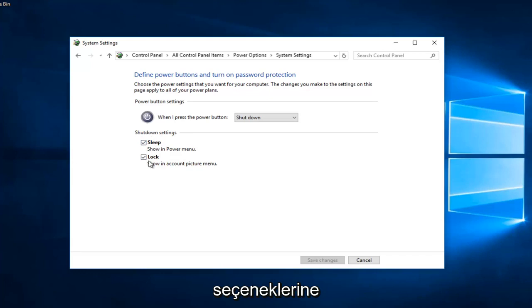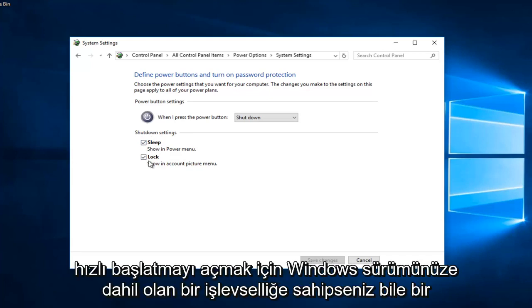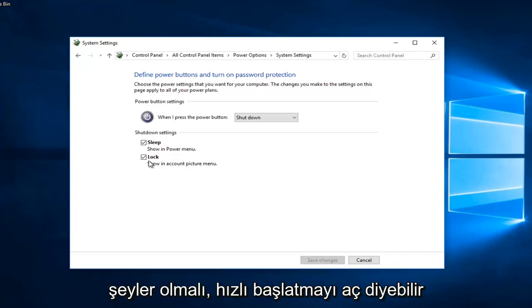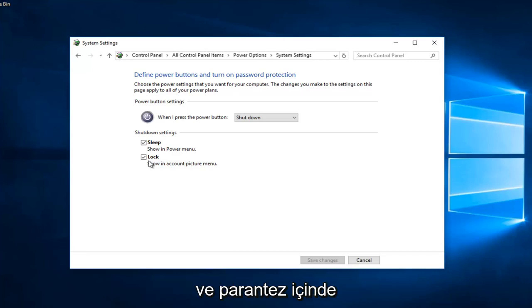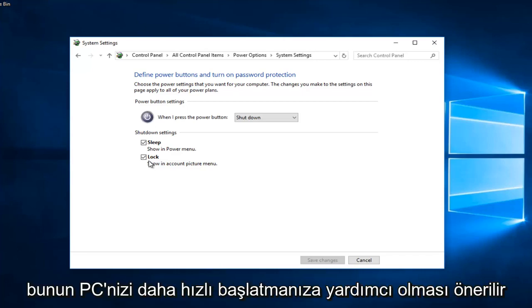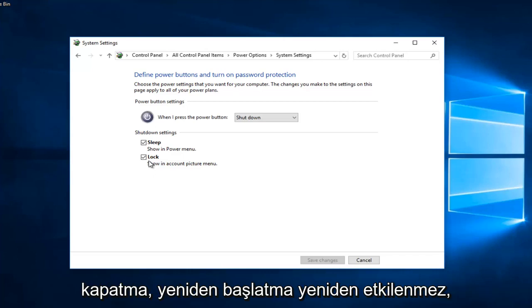There should be something if you have the functionality included with your version of Windows to turn on fast startup. It might say 'Turn on fast startup (recommended)' with a note that this helps start your PC faster after shutdown. Restart isn't affected.